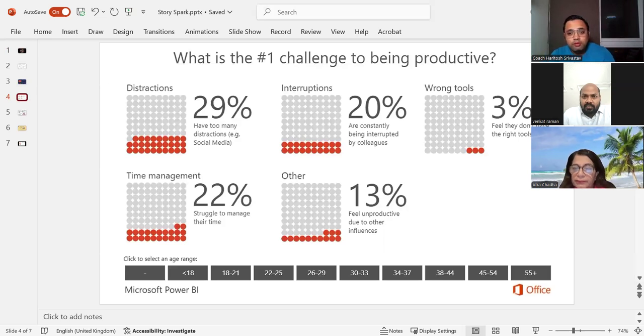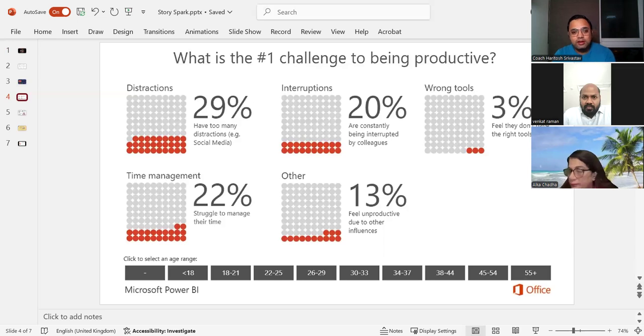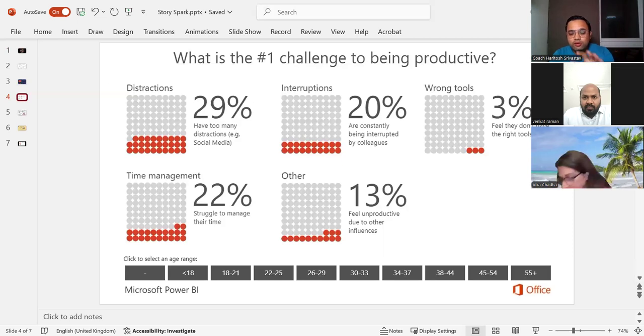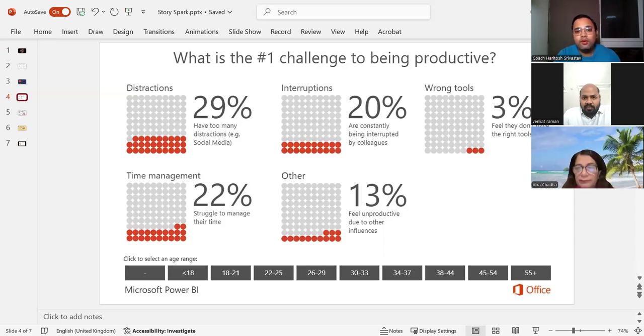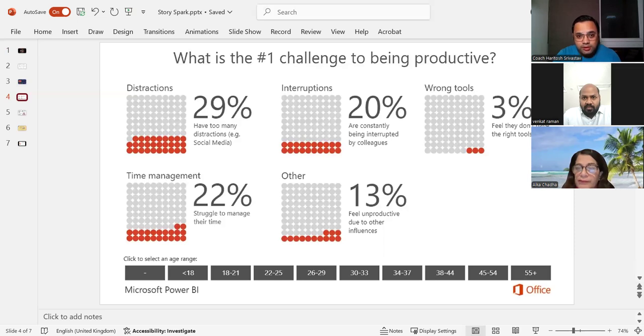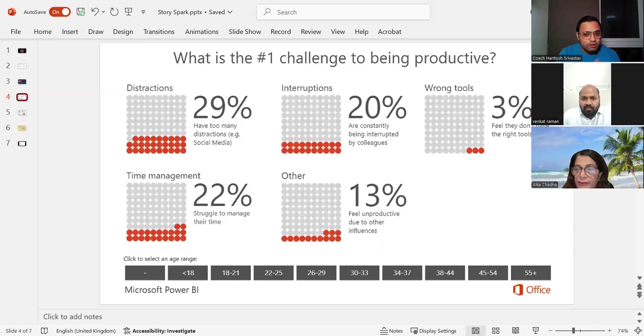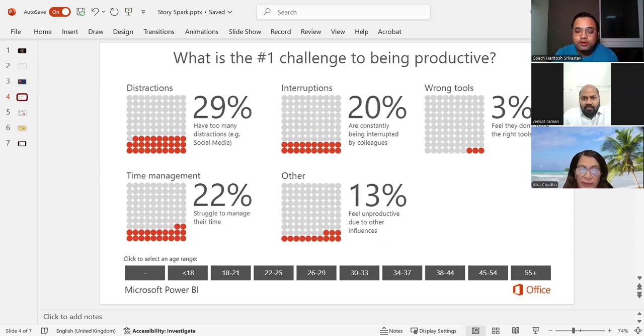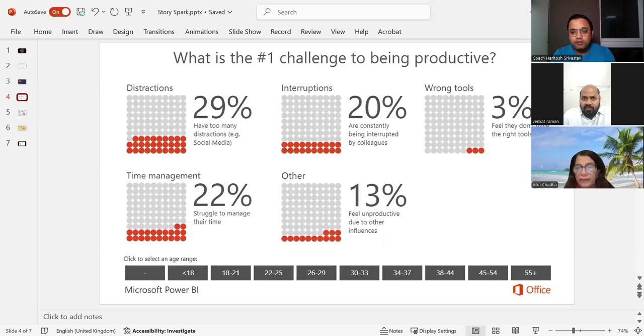But the reality is only 3% is the truth that you are not productive because you don't have the right tool. The major challenge, the 50% of the challenge lies with too much of distraction like social media or constant interruption by colleagues. So if you want to be productive, you have to make sure that you are in a place where there are less distraction and less interruption. Some of the things could be putting your phone on silent or using headphones so that people interrupt only when they have to interrupt and not get into chit chatter. This has the potential to improve your productivity by up to 50%. So that's another interpretation of the same data.